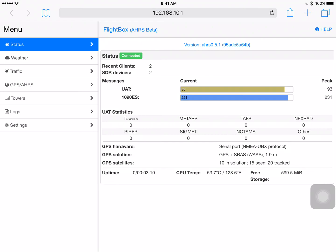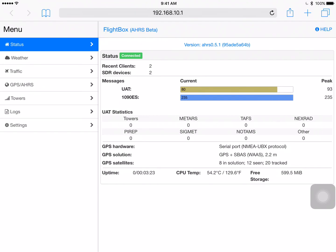Below that it's showing the current number of messages that we've received. UAT of course is our 978 megahertz UAT band and in this case I have a UAT transmitter running in the room with me so I'm actually able to show a little bit of data there. And it's showing a current value of 80, 81, 82 messages per minute and a peak of 93. Below that 1090ES we're receiving about 225, 227 messages per minute and then 240 is the peak that we've received or 239.